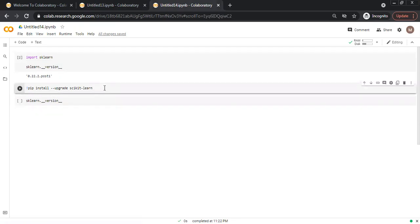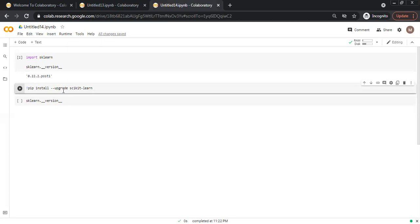If we want to upgrade it, we have to write pip install double dashes and upgrade. And then the library's name, scikit-learn. And I click install.